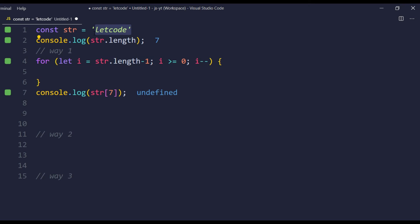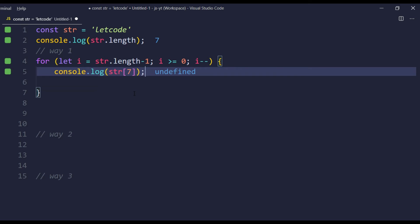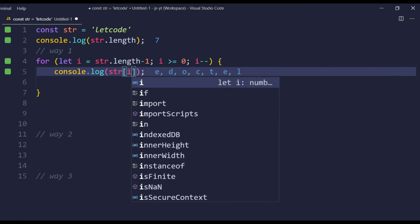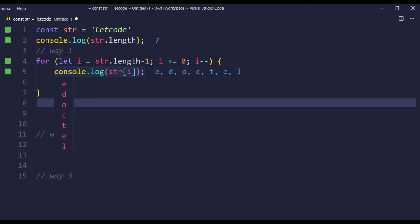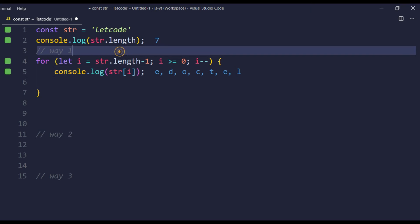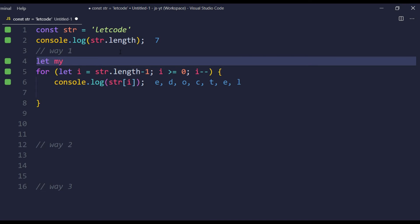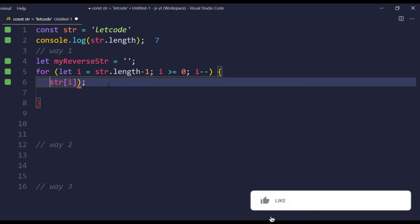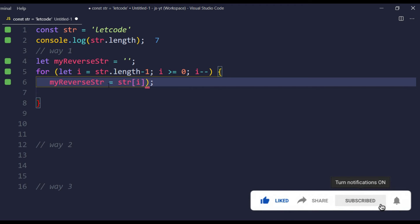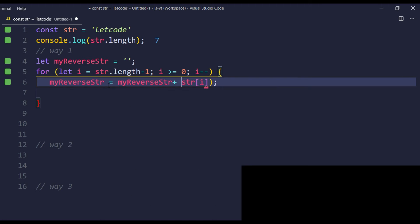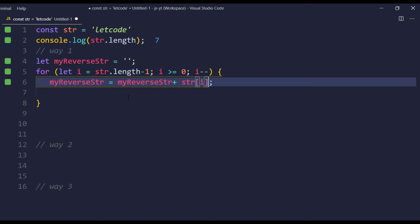Since we have to traverse from the back, we use i--. Now I can wrap console.log(str[i]) within the loop and we can see all characters printed in reverse order. But we can't do anything with that until we store it in a variable, so I'm going to create a variable: let myReverseString, and initialize it as an empty string.